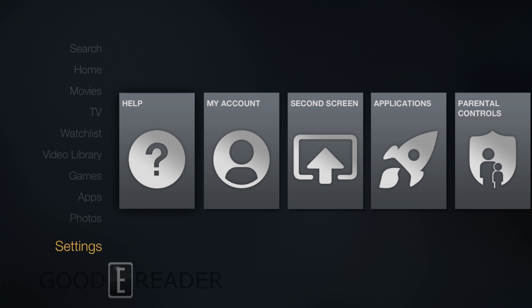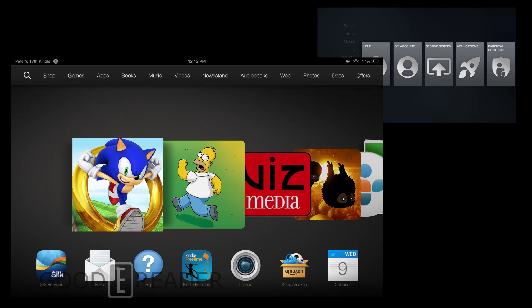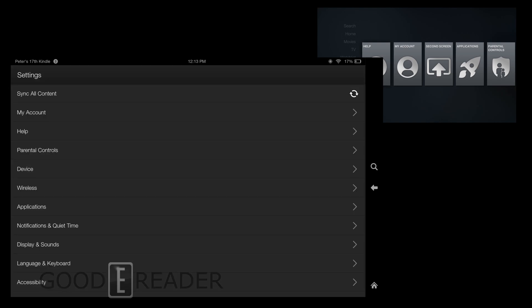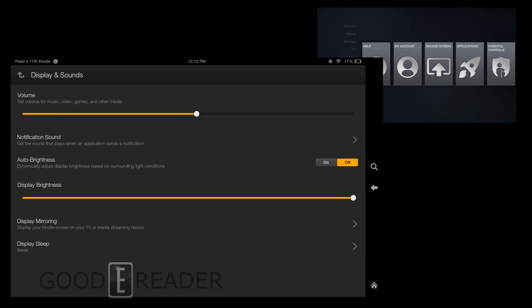So what you do is you get your Kindle Fire, you go to settings, then you go down to display and sounds, then you see it says display mirroring. This will not say second screen. Unfortunately they didn't keep the same name.